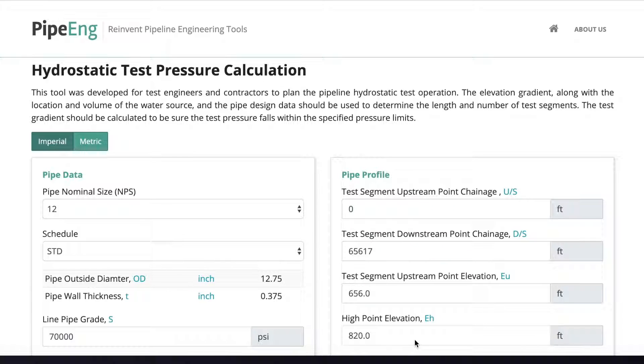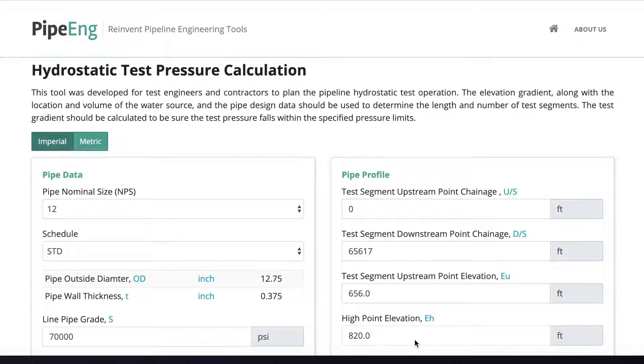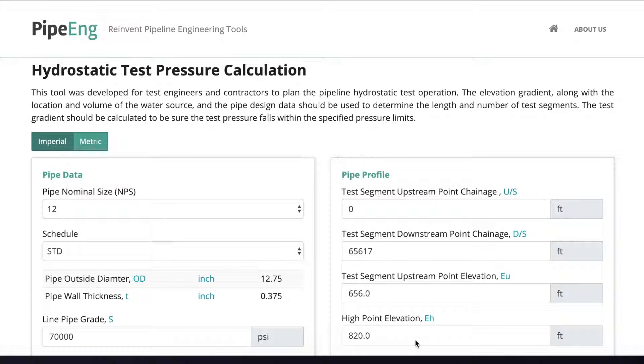The test pressure for each test segment shall be within the allowable range. At the same time, we should double-check the water usage for each segment to make sure we have enough water. We have developed a great tool for you to plan your hydro test. Now, let's use an example to show you how to use it.